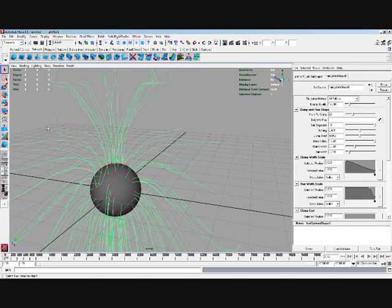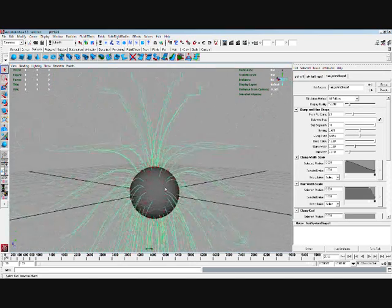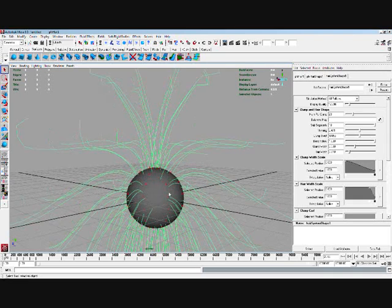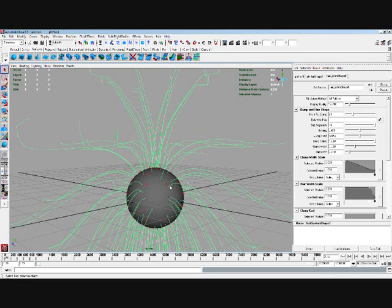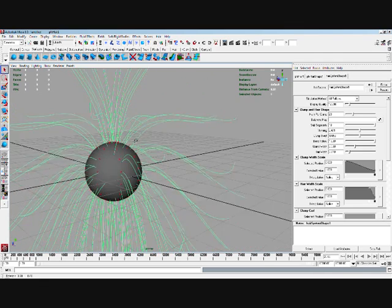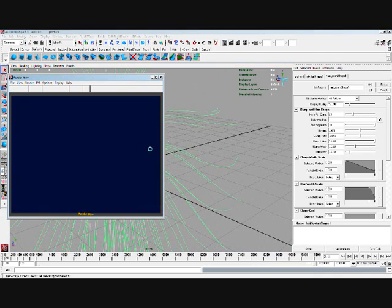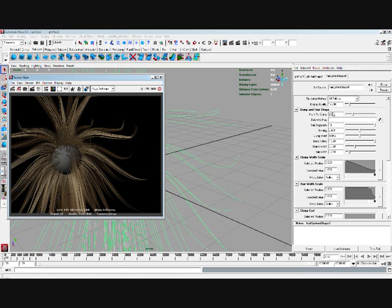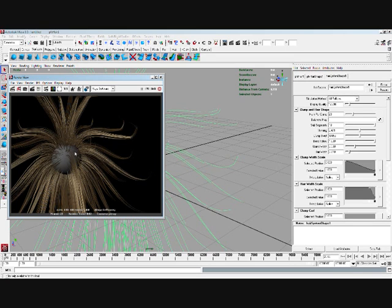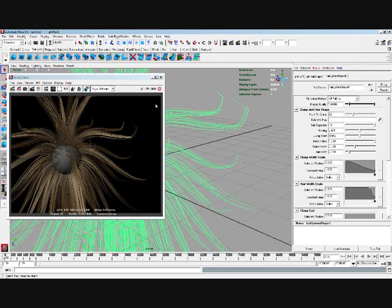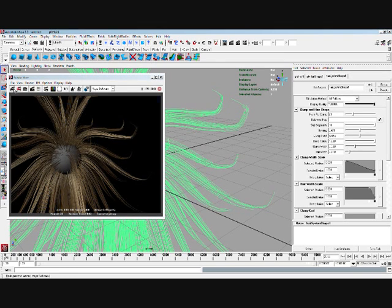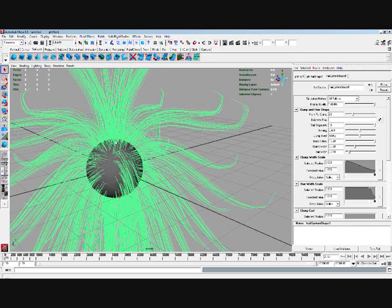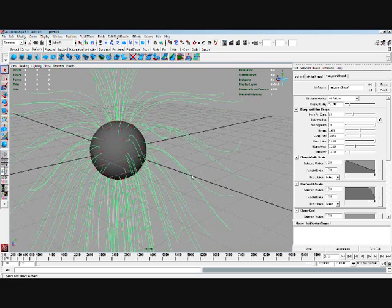And if you add a load of hairs, you might slow your system down. It's a good idea to use this. But you might think this looks rubbish, but if you render, as you can see, the display quality only changes what's in the viewport. It doesn't change how many hairs are going to be displayed in the render. So display quality only changes what's in the viewport. So turn that down.